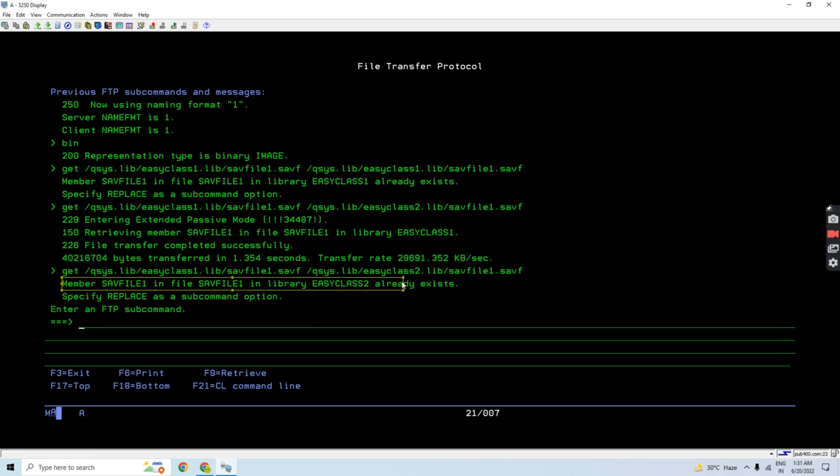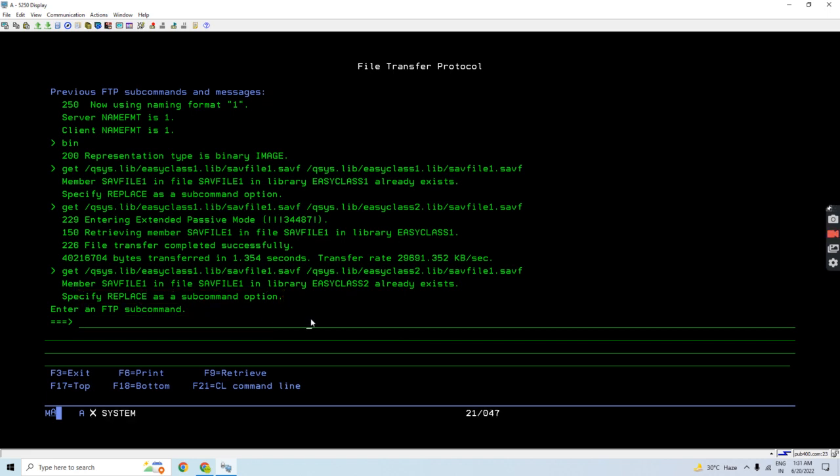So what I will do is use the replace, so that would be like something like this: slash replace.